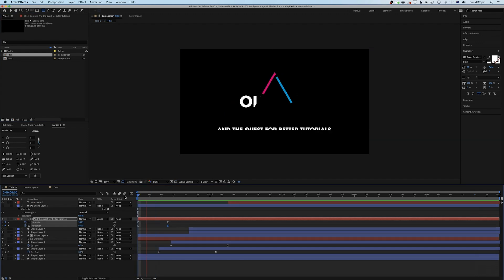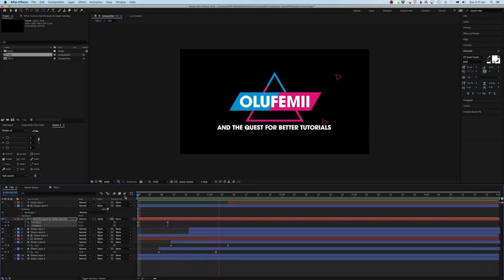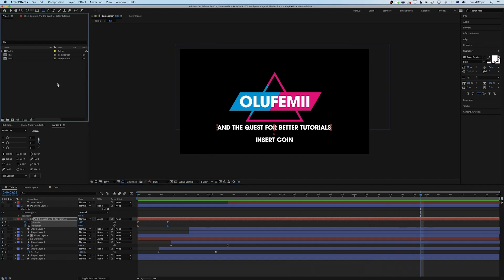So first I'm just going to take you through the actual title itself. The title is already created — this is what it looks like. If you just want to skip this section you're fine, but this is all just created with shape layers and text, so it's quite straightforward. We'll go through that soon.